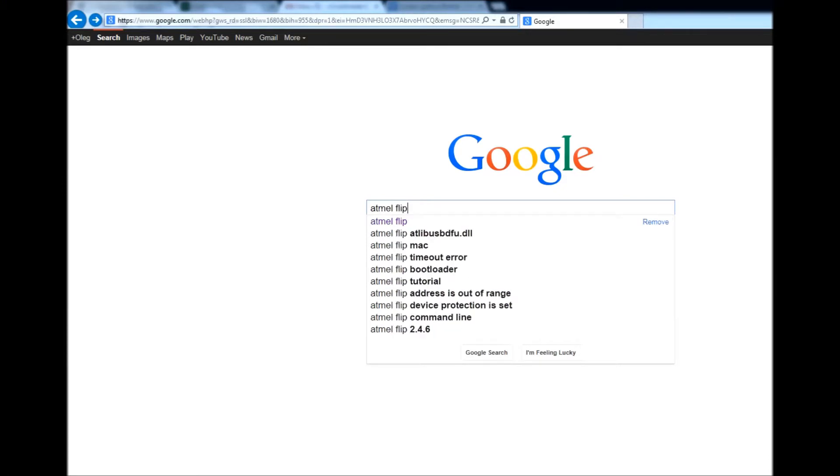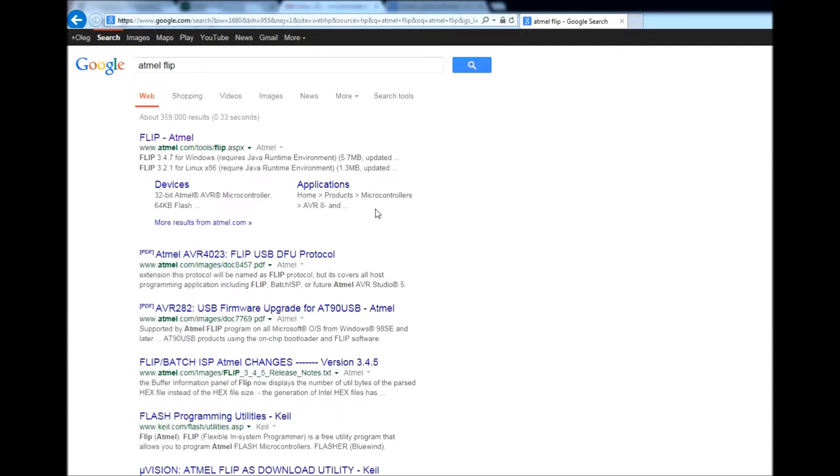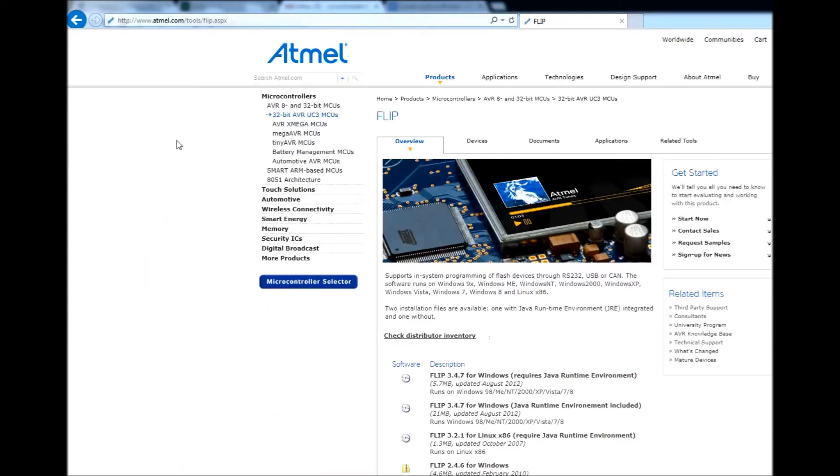Meanwhile, Google Atmel Flip and from their website download, install and run this free software.